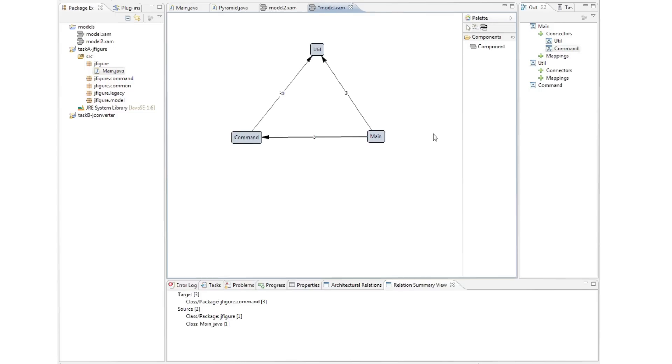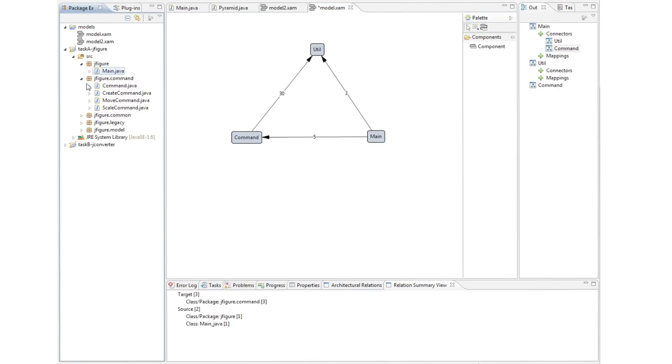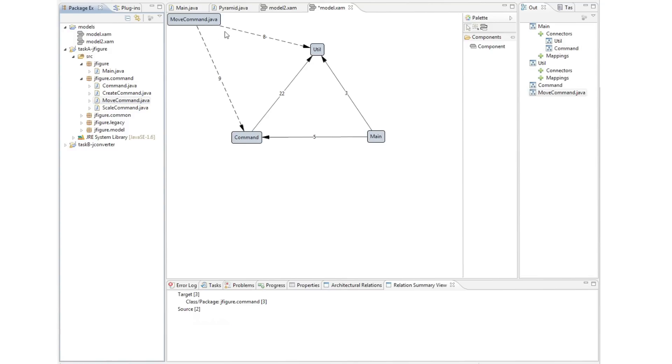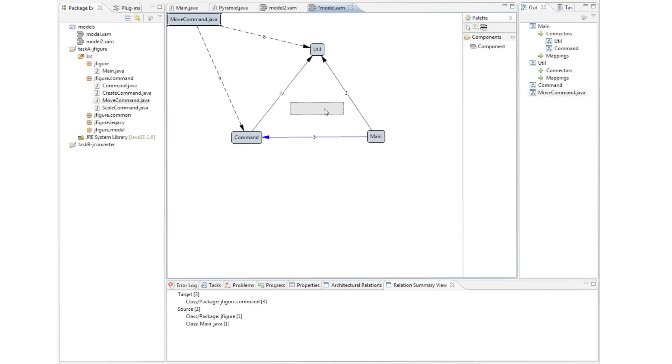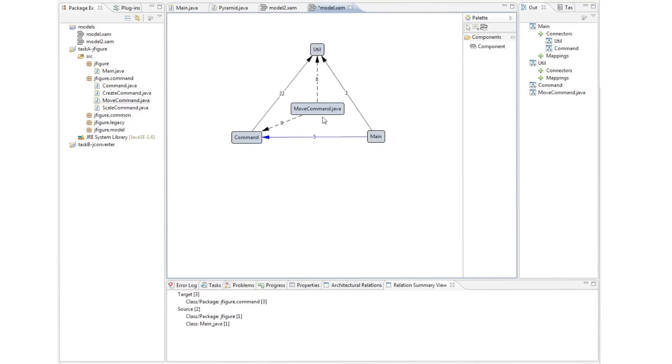The architect could also drag a source code project package java file from the package explorer and use it to create a totally new component in his architectural model. In this example, the architect drags movecommand.java onto the model and this allows him to explore the rest of the system's relationship to that source code entity. The dependencies shown are as expected in this case and he uses the palette to add them to the architectural model.